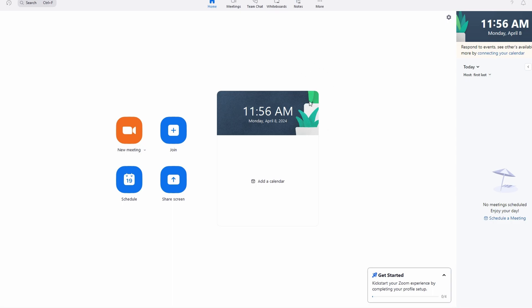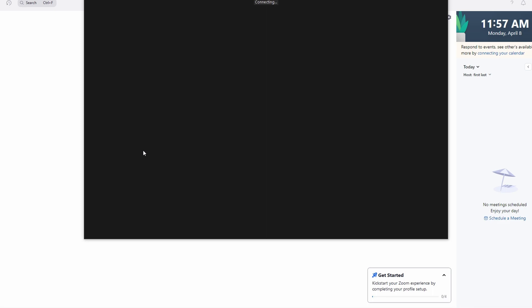And once you log in, you will be directed to home page. Initiate a meeting by clicking on new meeting. This will launch the meeting interface.